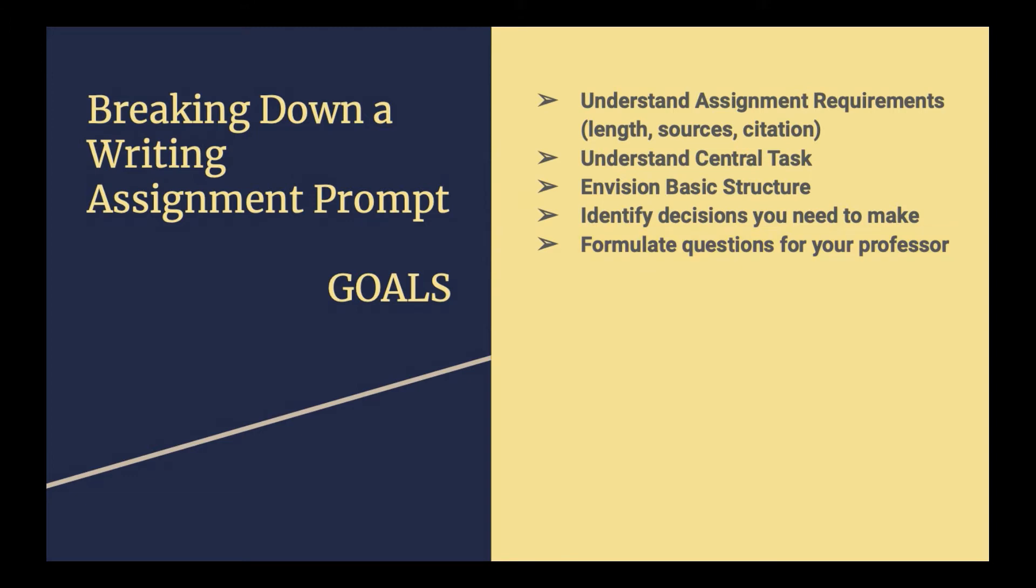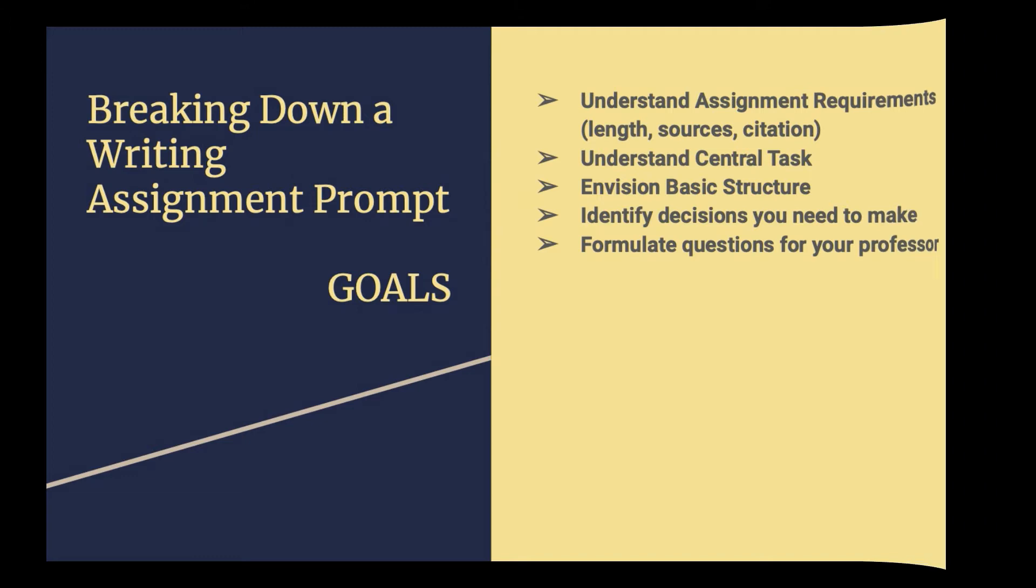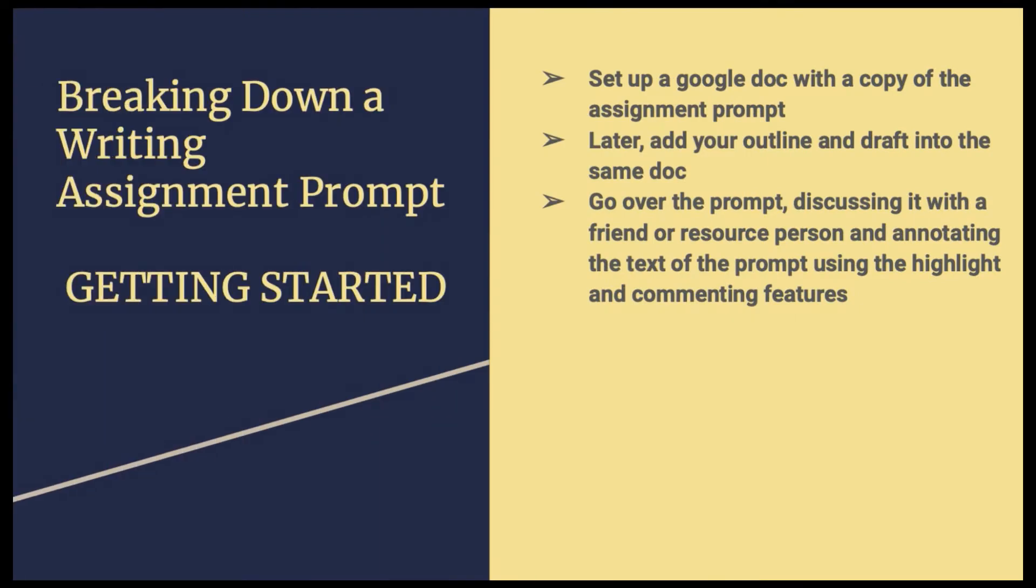A writing prompt is an invitation to a conversation with your professor. It's not going to have every piece of information in it that you need in order to be successful. Going through this process of breaking down the prompt is going to help you to begin your part of that conversation. So, how do you go about breaking down a writing assignment prompt? It's pretty simple. You're going to do two things.